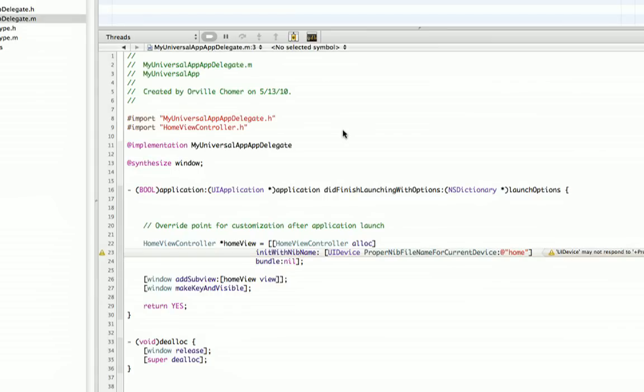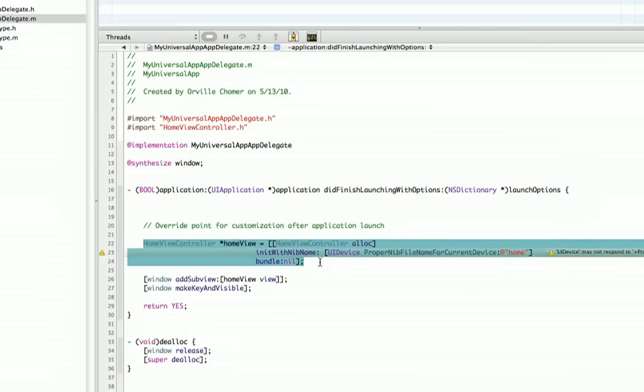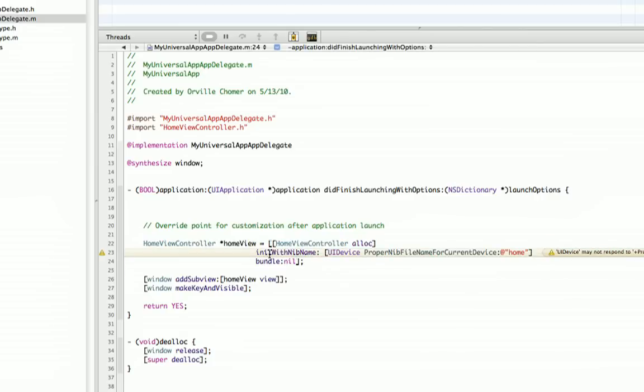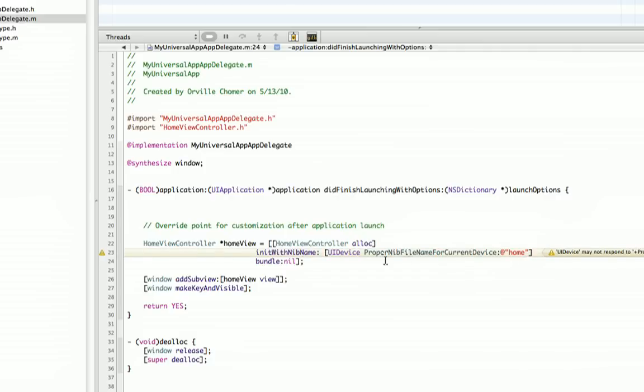I am using a class category in this case to make my life easier here in this block right here. You'll notice I am creating a view controller object, init with nib, and here I say UI device and proper nib file name for current device, and I have home because it's my home page. So we're going to be looking at how I created this part here. Basically, just by passing in my name here, it comes up with the proper name whether it's for the iPad or the iPhone. So when I call this, even though a proper nib file for a current device is not a UI device member, a normal member, Objective-C allows you to add members to an existing class without subclassing, and we're going to get into how you do that.